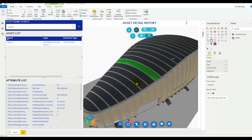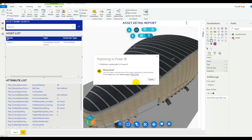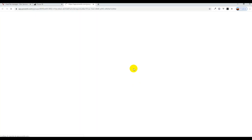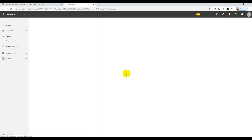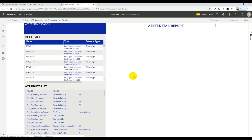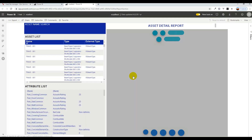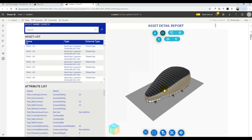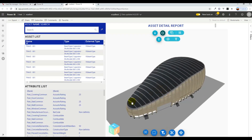Select the workspace, and once the report has been published it can be shared with whoever you like. And now we can see it's loaded in Power BI web in our workspace and we are ready to go.